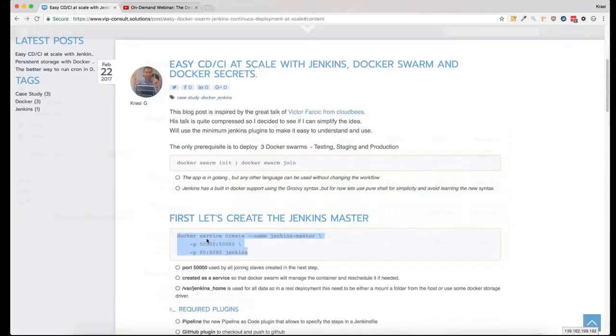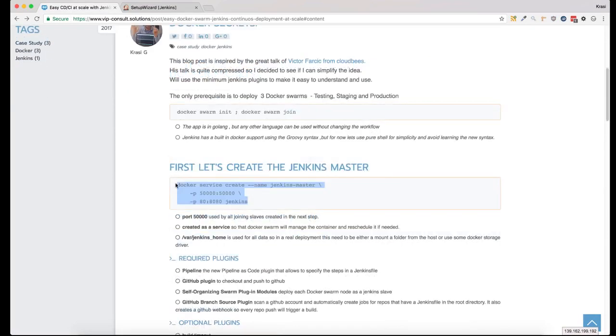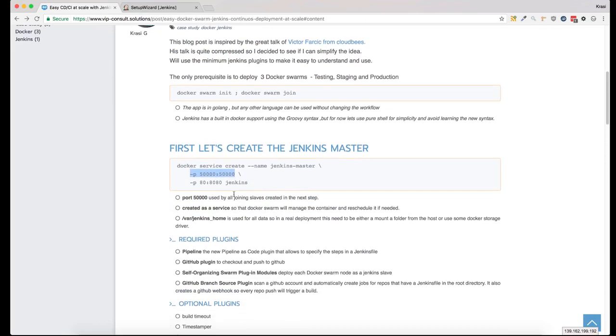The first thing we need to create is a Docker Jenkins master. When creating the service, we need to remember that we need port 50,000. This is the port used by the Jenkins slaves that will be connected to the Jenkins master.